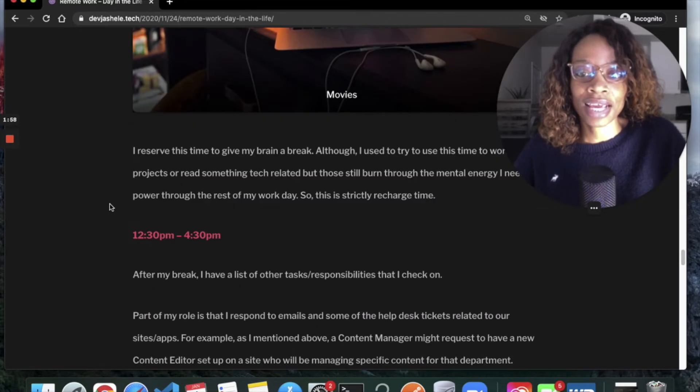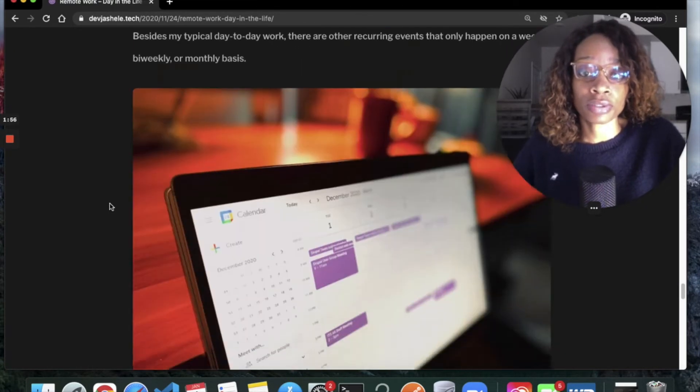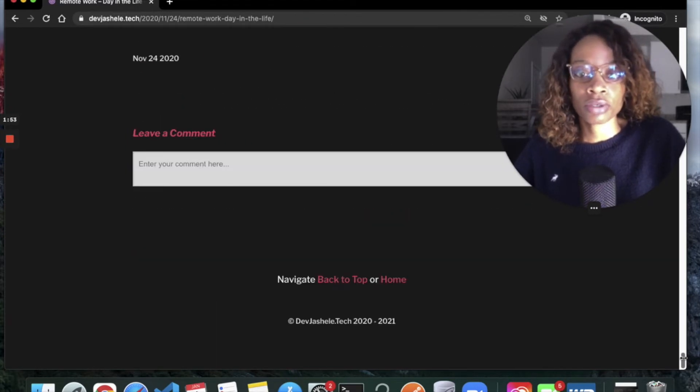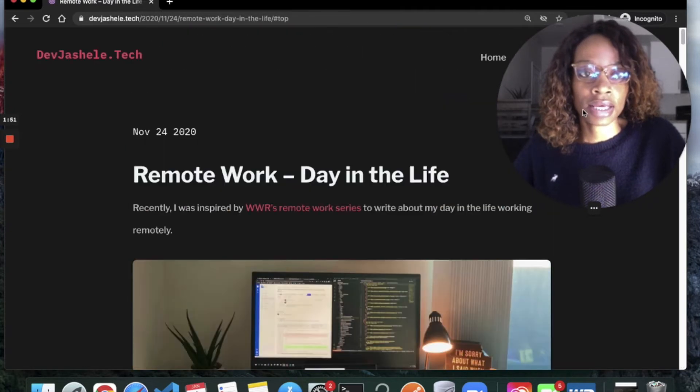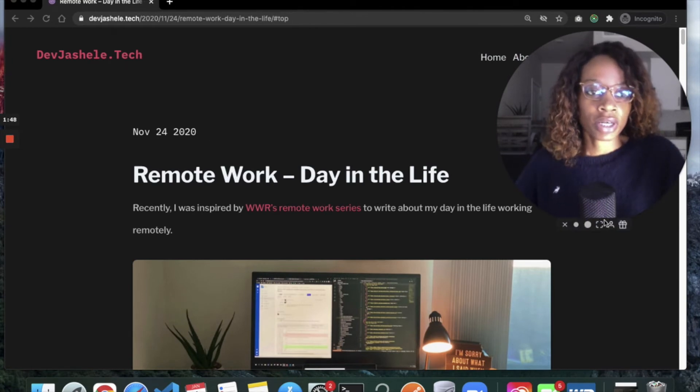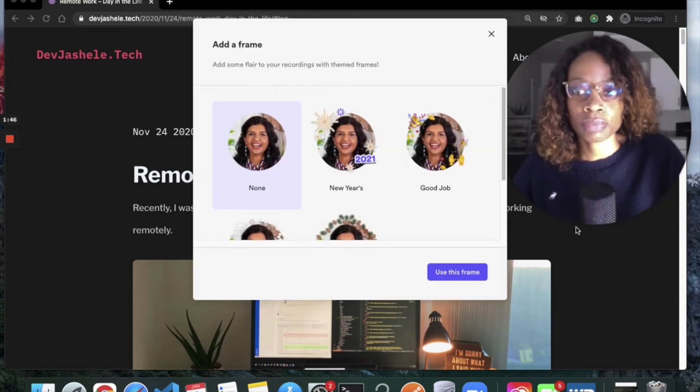I've been averaging like one article a month, and that's pretty much how I'm going to be as far as content creation.